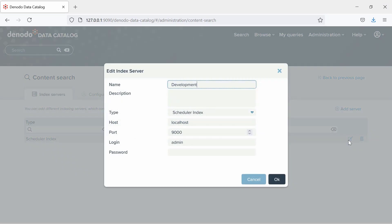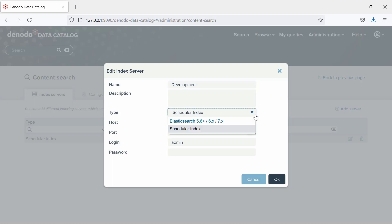Once you click the icon to add a new index server, a dialog is opened to specify the server configuration parameters. First, you will have to choose a type of index server. Let us select Scheduler index. As you can see, we also have the option to use an Elasticsearch index server.